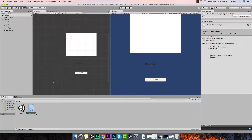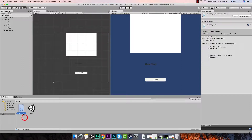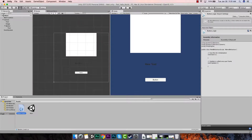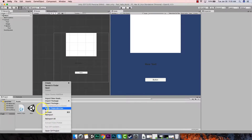First we want to rename this - I don't want it to be called New Behavior Script. Since this is going to be a script associated with my button, I'm just going to call it button_logic. Press Enter and we can see it renamed.